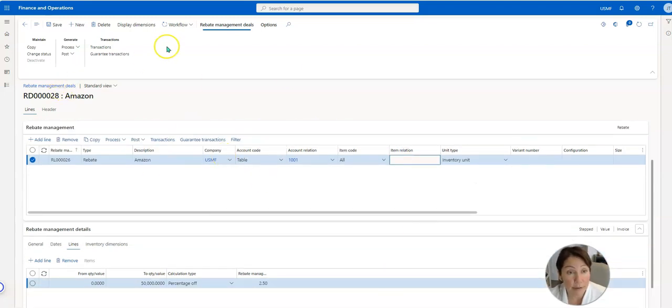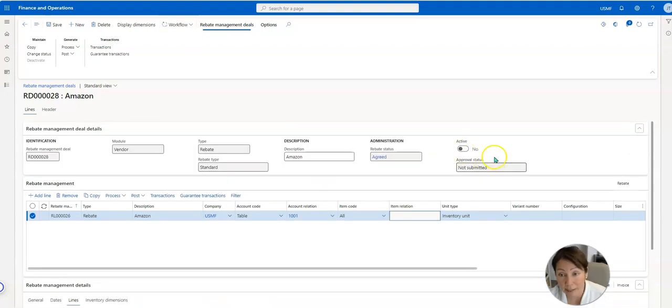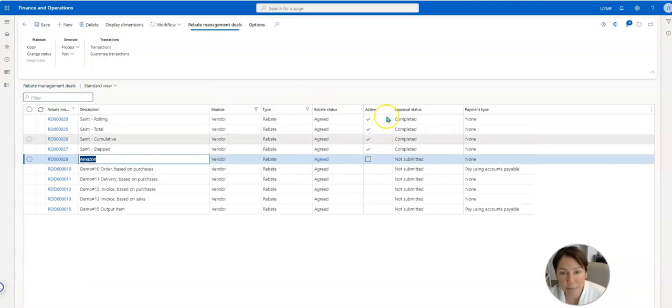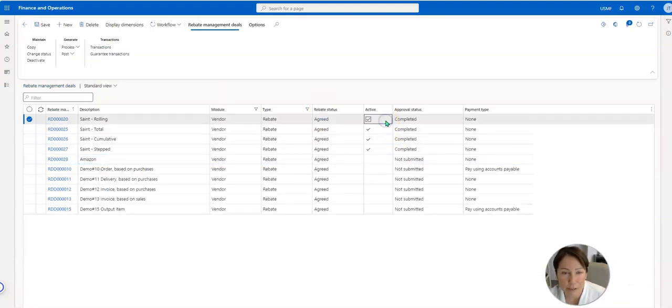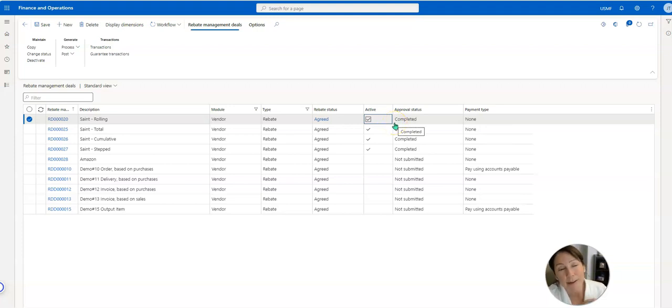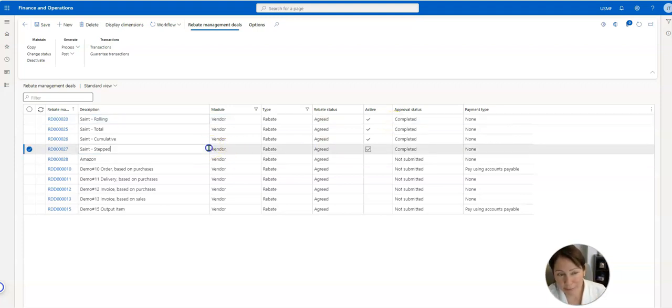Now with all this said, you can submit to workflow, get your approvals, make sure it's active before it starts generating those vendor rebates. But I have some set up, I have some approved, they're ready to go. I want to show you how the calculations actually work.